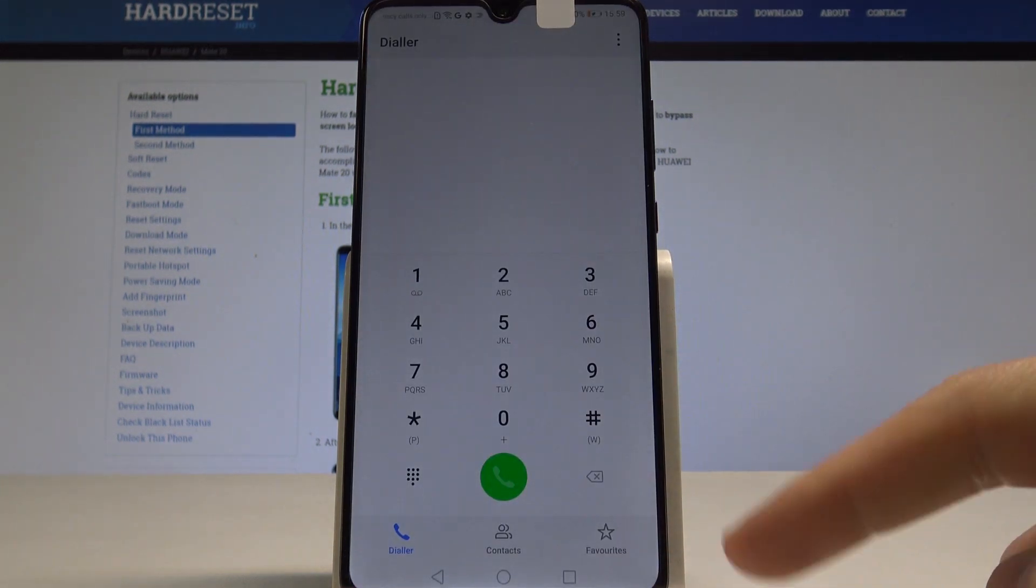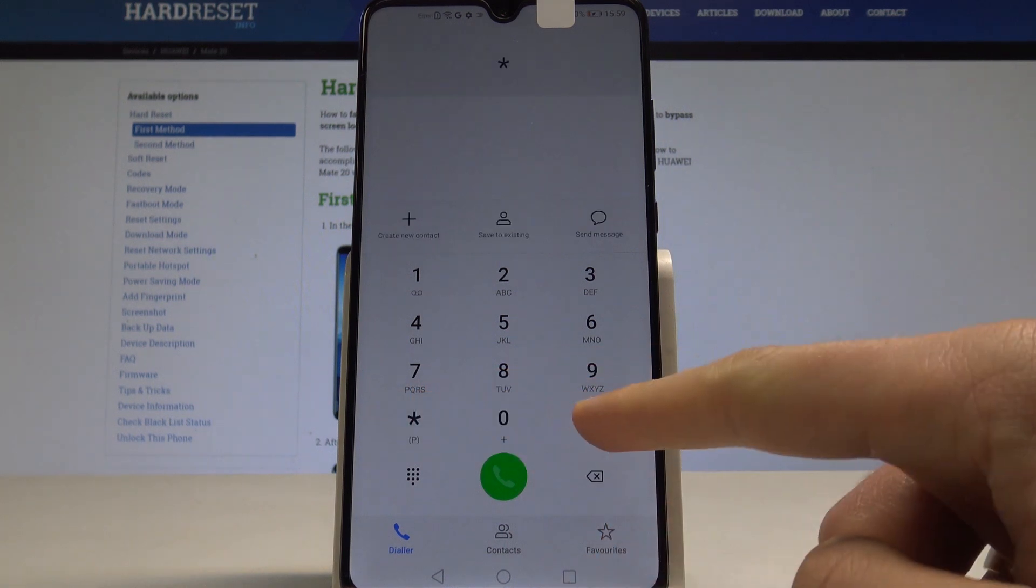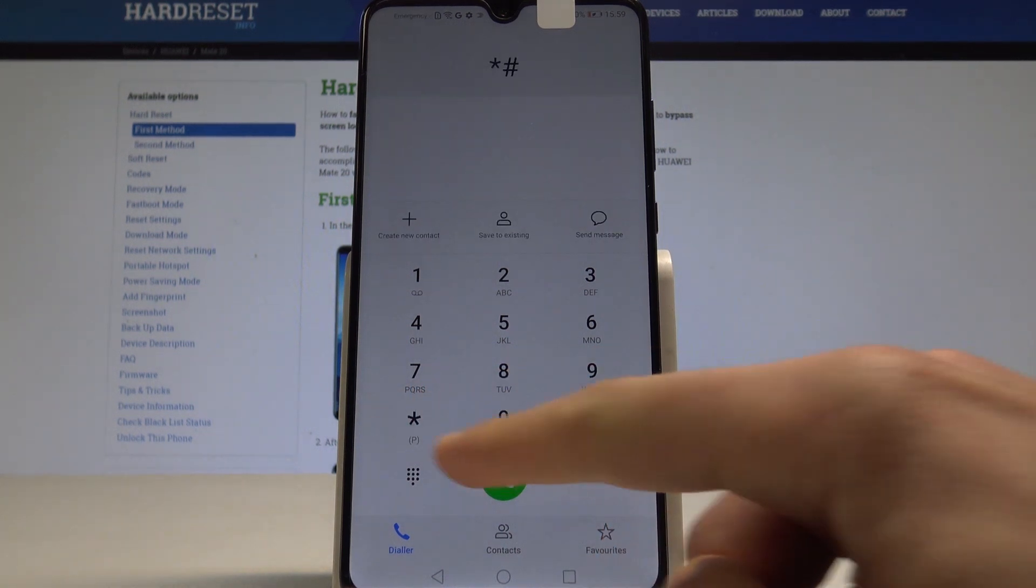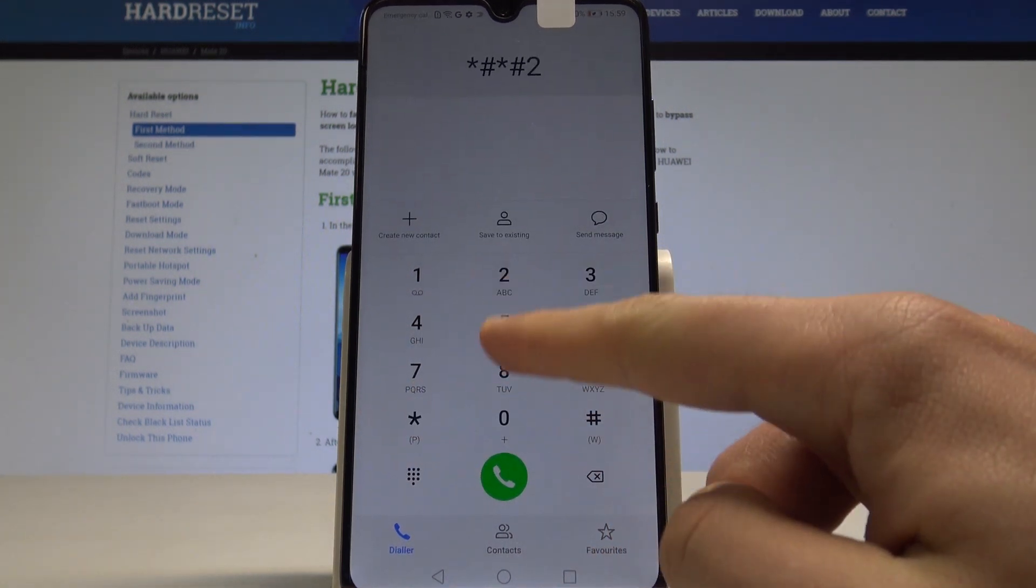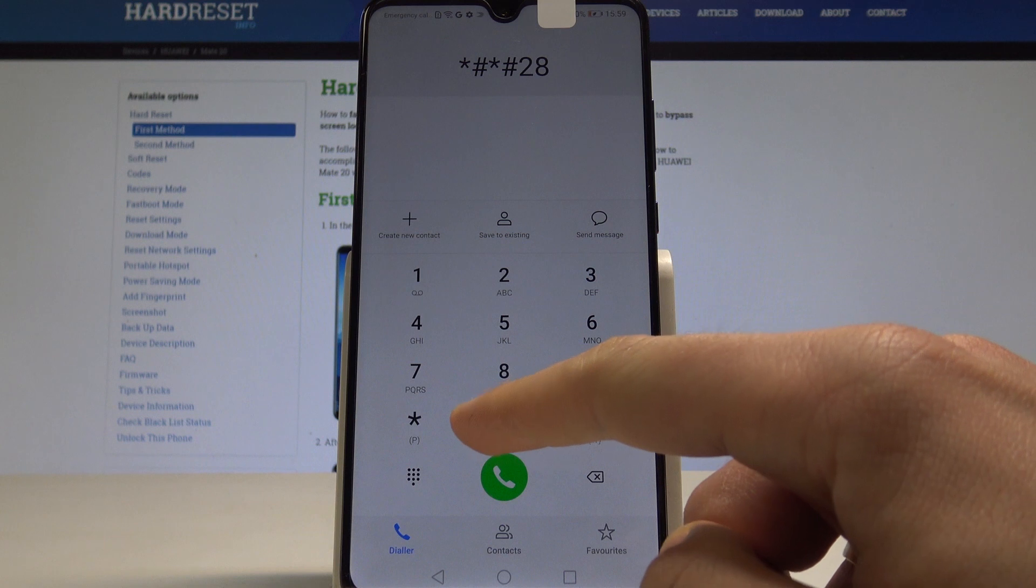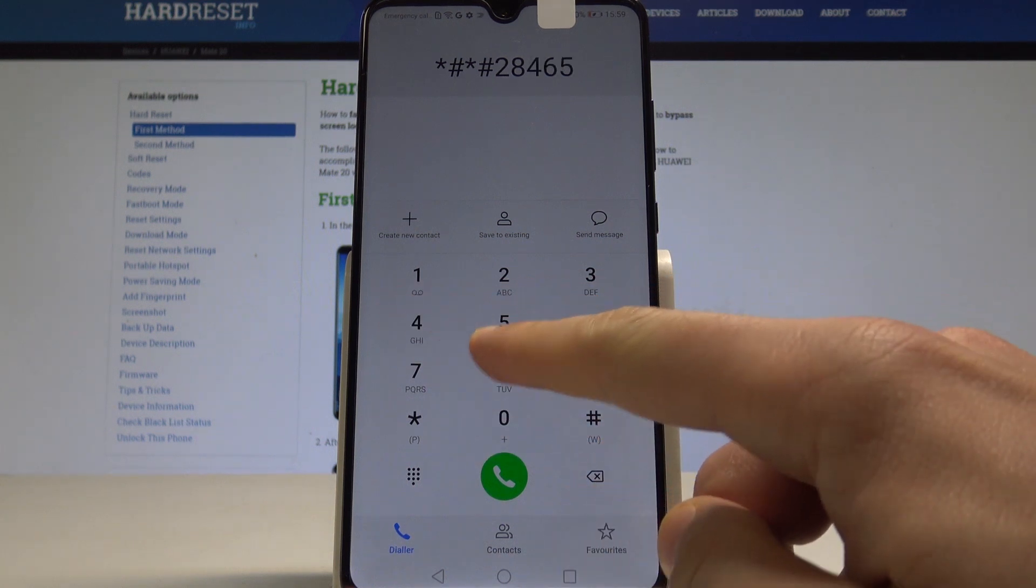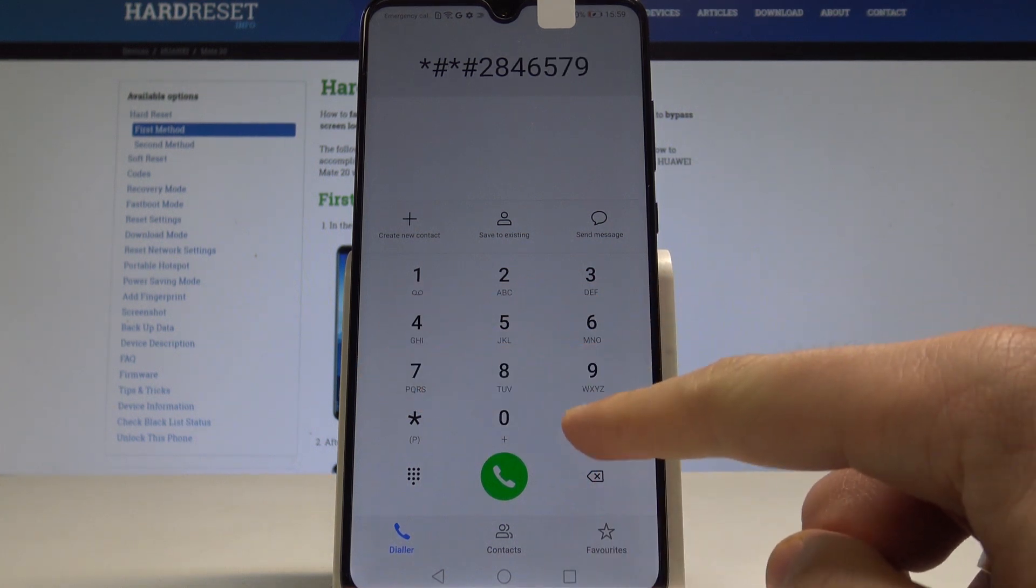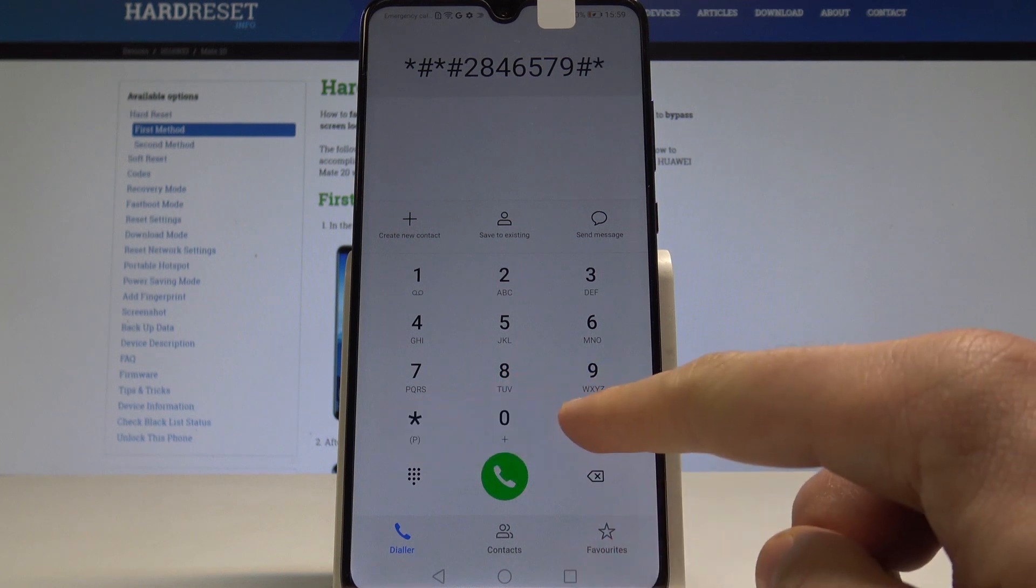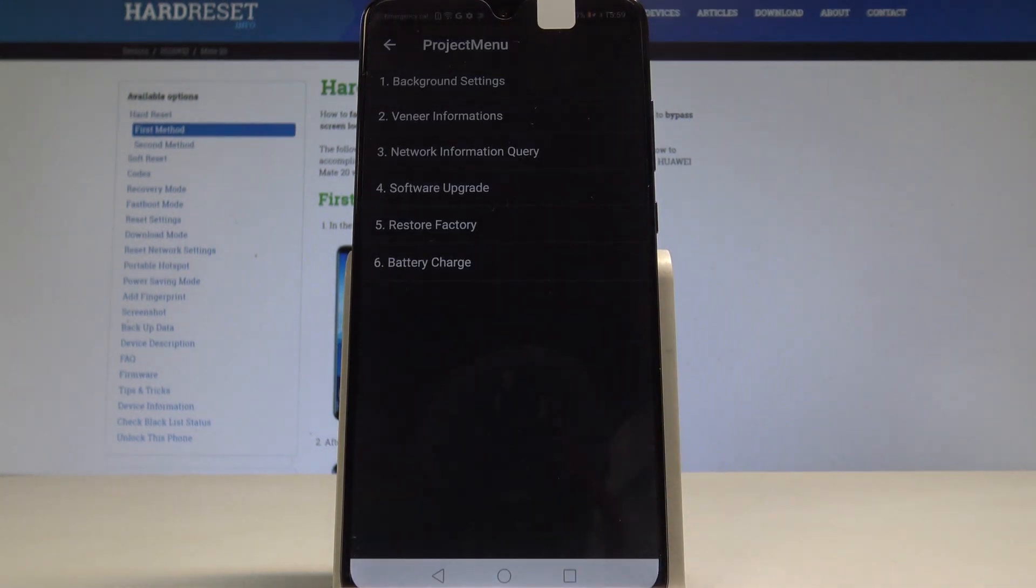Now we need to enter the secret code: asterisk pound asterisk pound 2846579 pound asterisk pound asterisk.